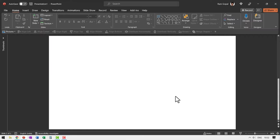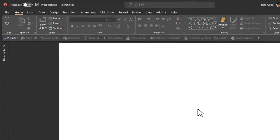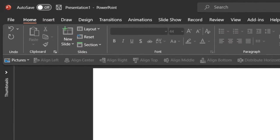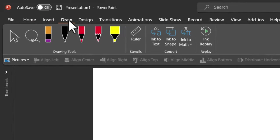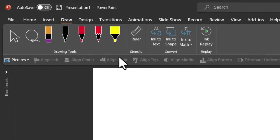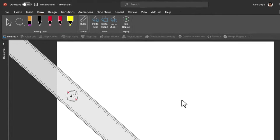Here I am on a new slide. First, let us insert the ruler onto the screen. For that, you need to go to the draw tab and click on ruler option.